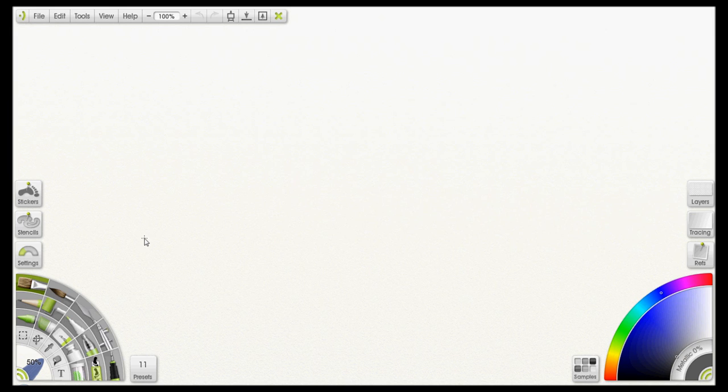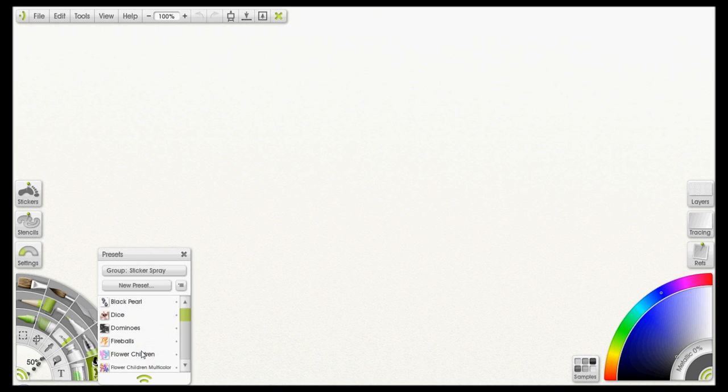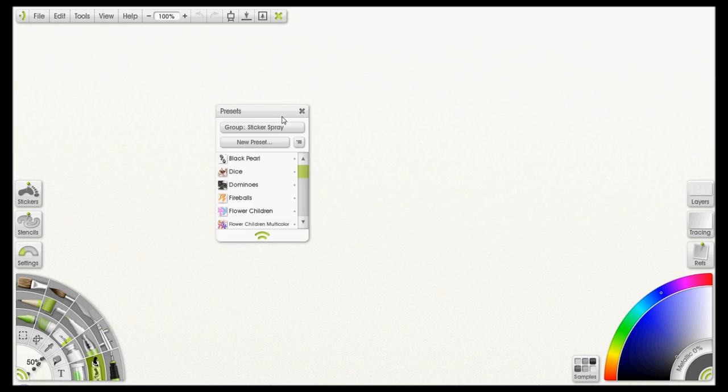So I'm going to close that out. And at this point we want to go ahead and select the sticker spray tool down here on the left. So I gave that a click and I'm going to click on the presets panel right here. So here's my preset panel.